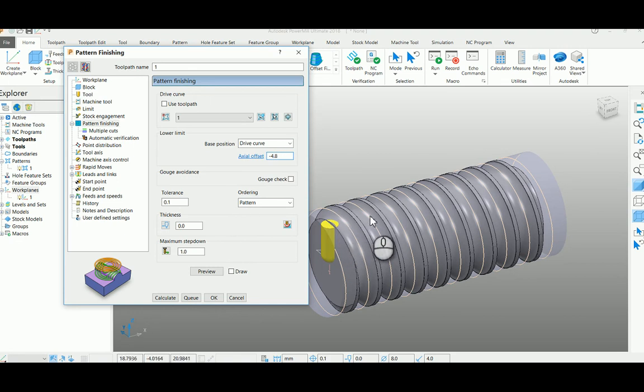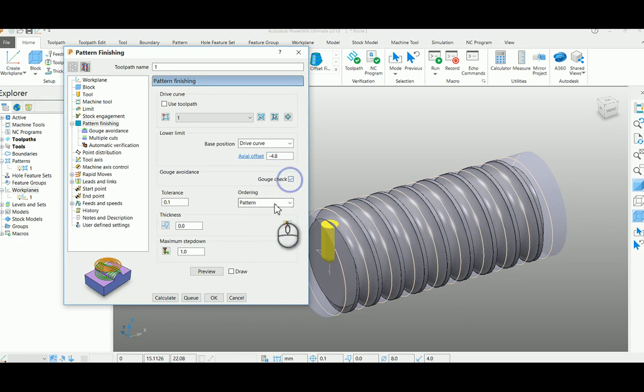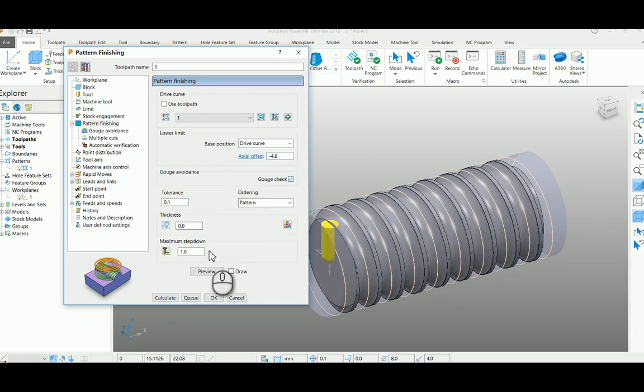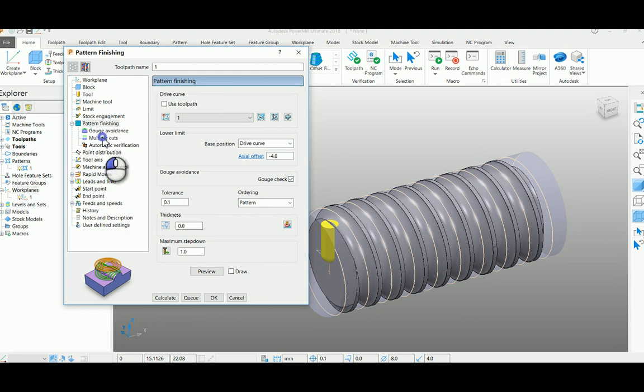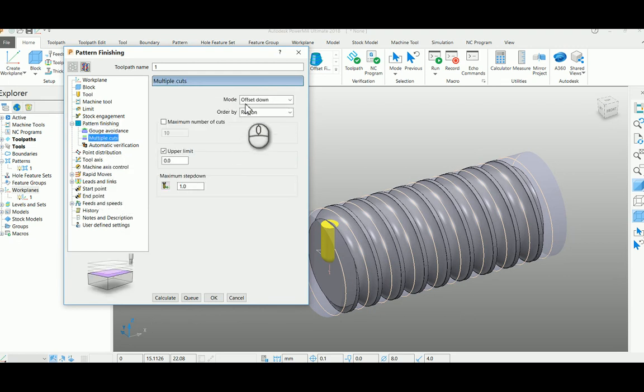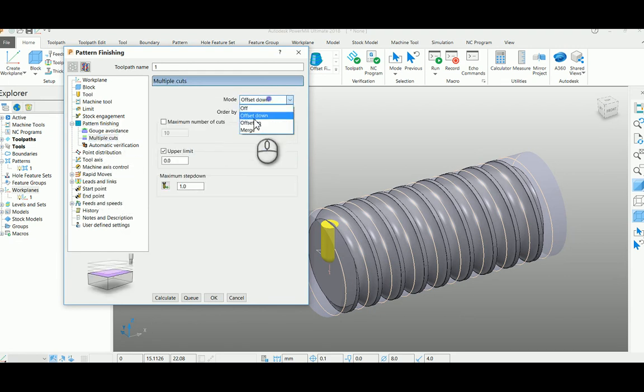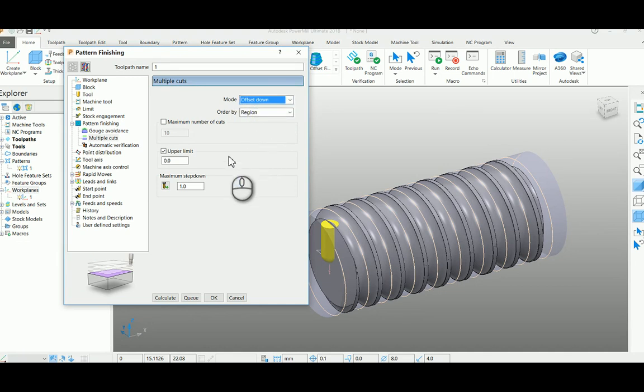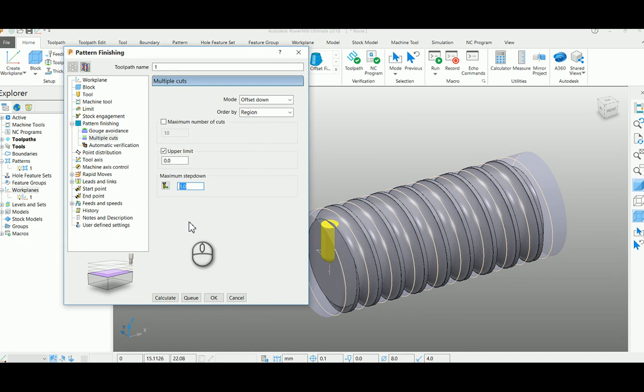And go to your multiple cut option, select offset down, select upper limit as 0, and my step down as 1mm here for training purpose.